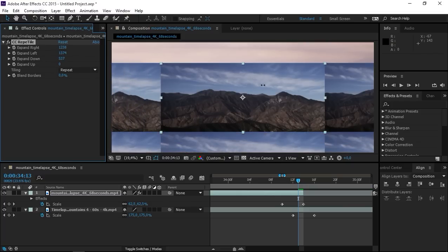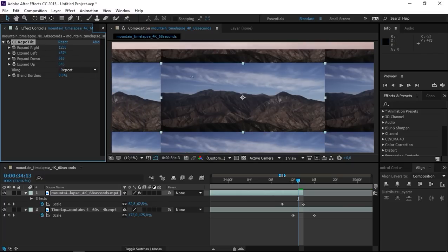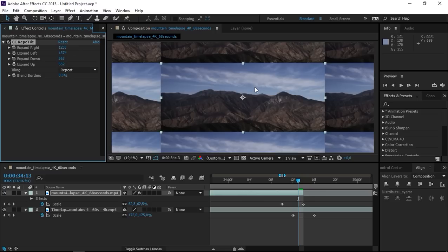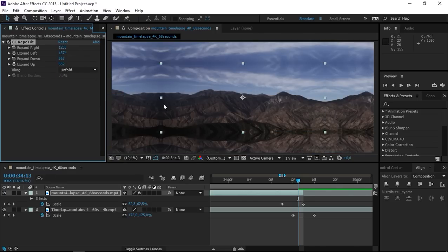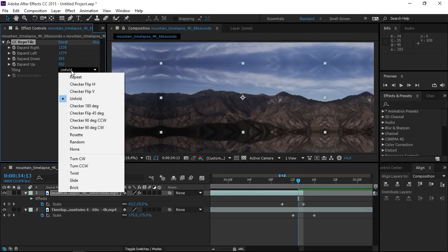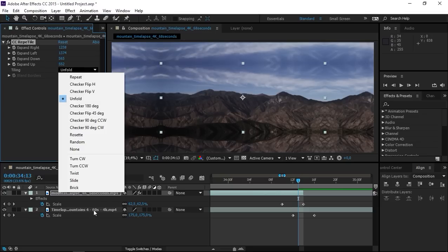Now down and up and for the tiling unfold usually works best with any type of footage but if it doesn't work for your footage you can use any of these to make it look better. You just need to try each one.